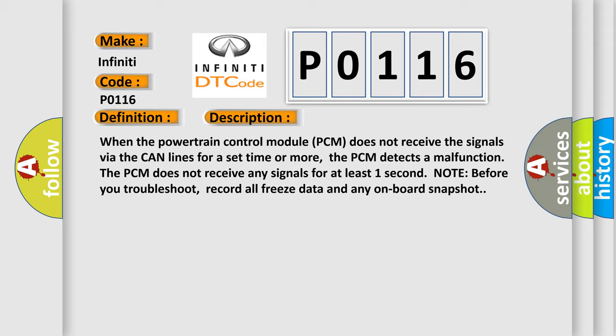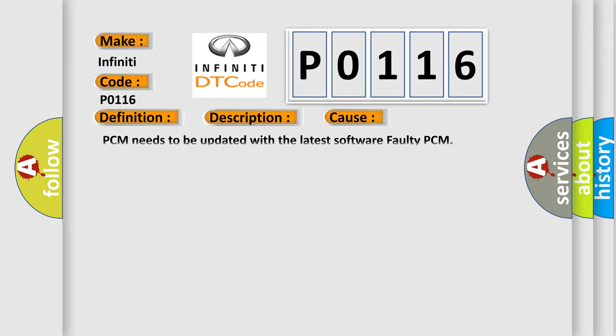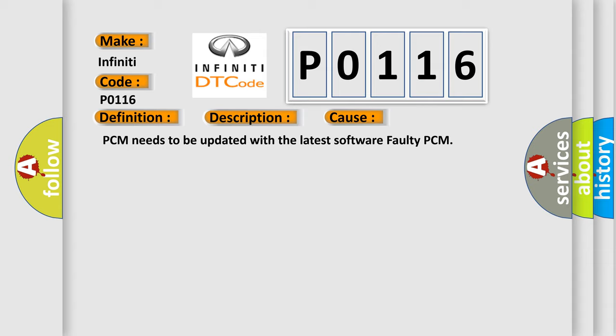This diagnostic error occurs most often in these cases: PCM needs to be updated with the latest software, or faulty PCM.